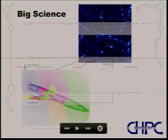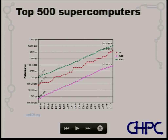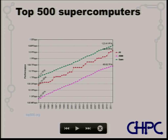Here's a graph of the Top 500 list. The number-one machine is the red curve — you can see it jumps every time there's an advance. The number 500 shows pretty smooth progression and since it's logarithmic, that indicates nice geometric growth in keeping with Moore's Law. In 20 years we've gone from just under 60 gigaflops to the number-one machine now being 16 petaflops — an enormous jump. Many of you will now have smartphones that perform close to a gigaflop.